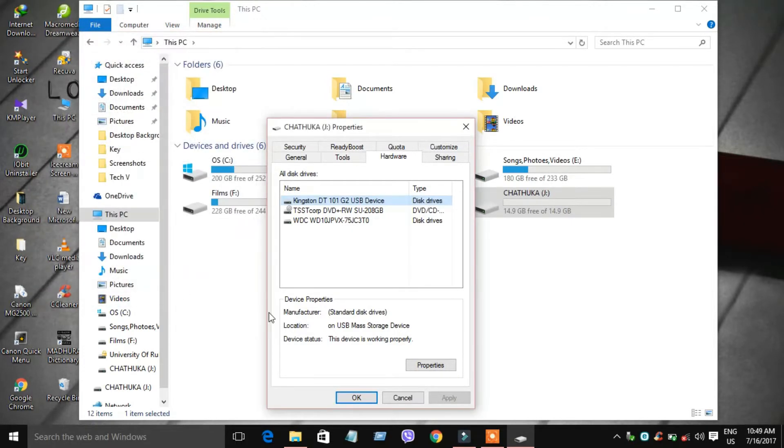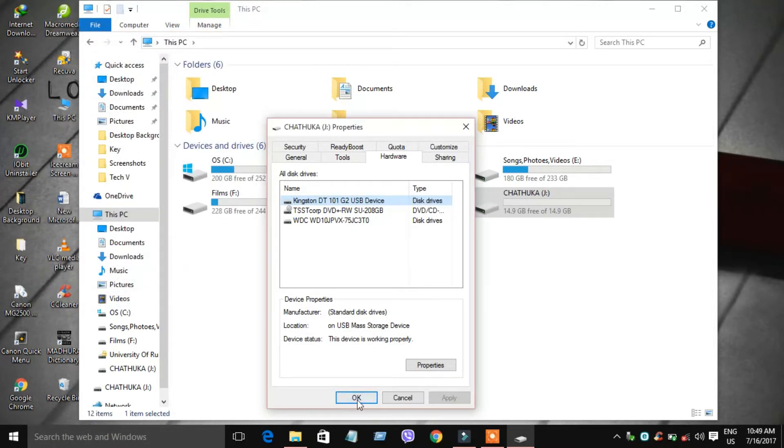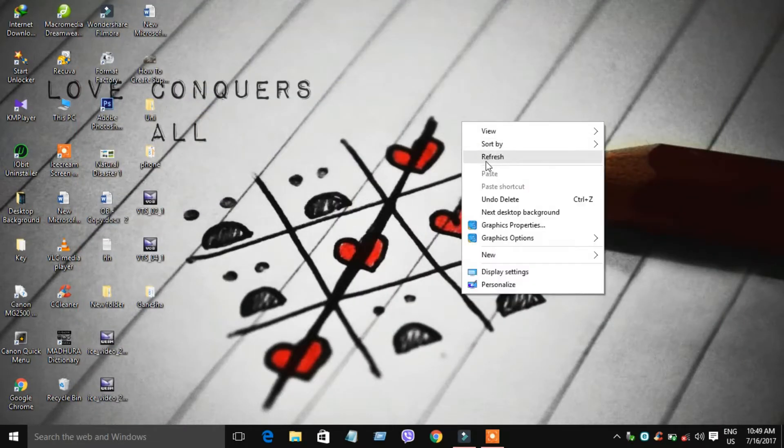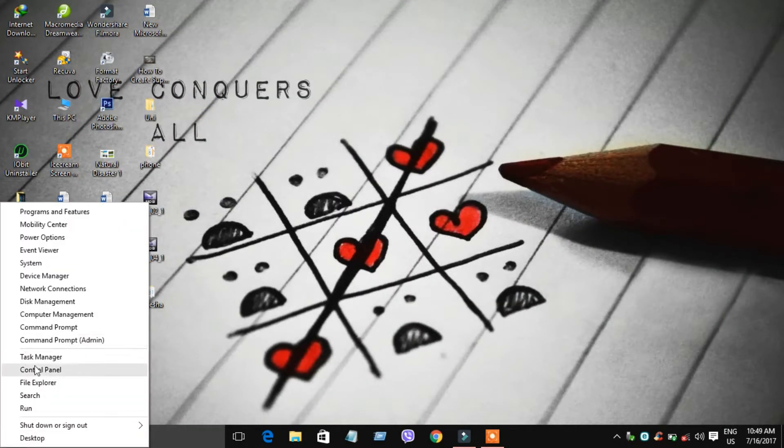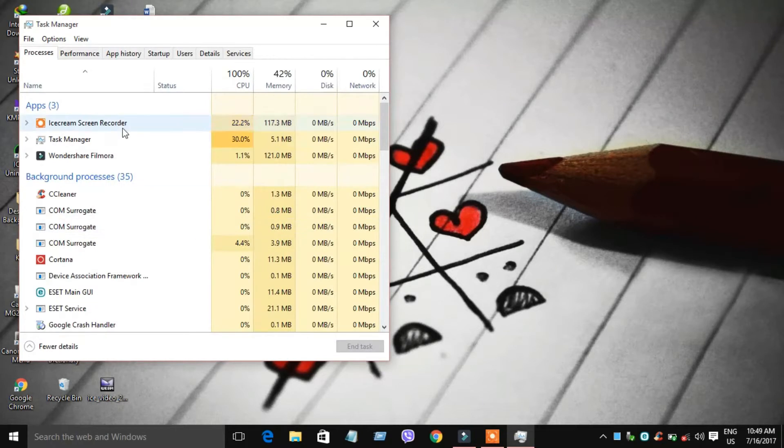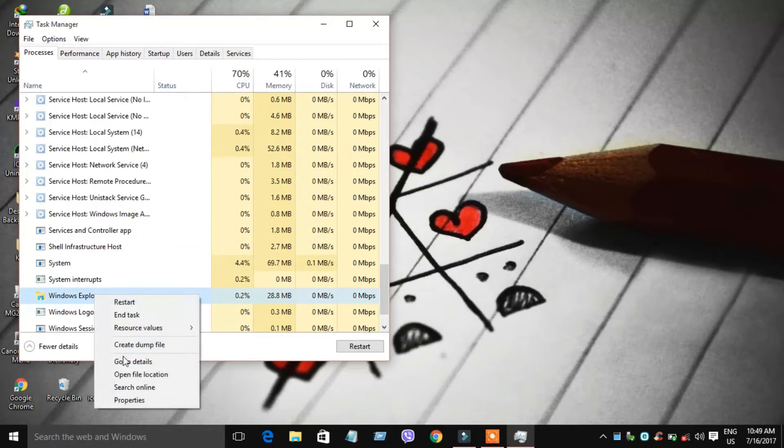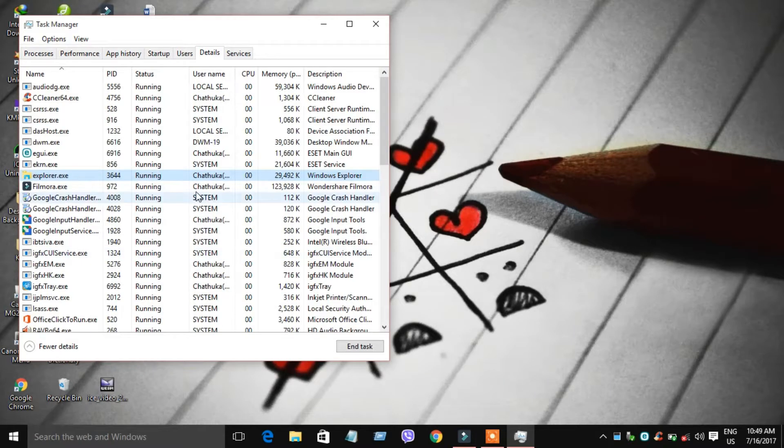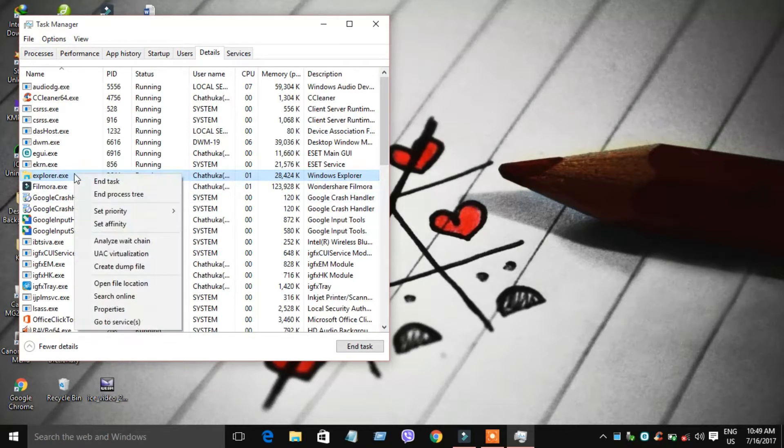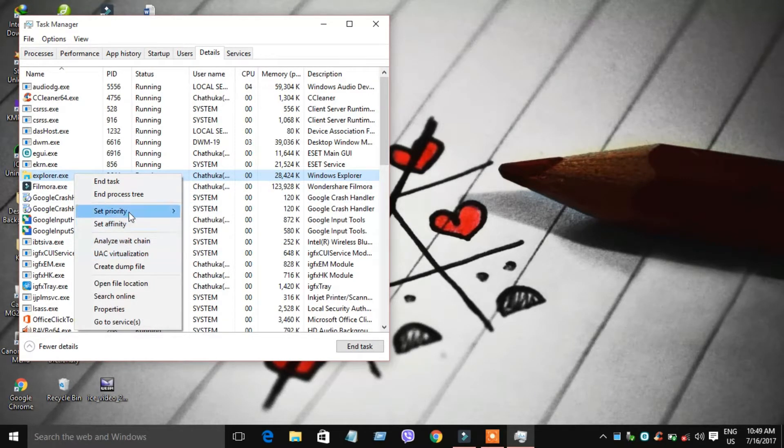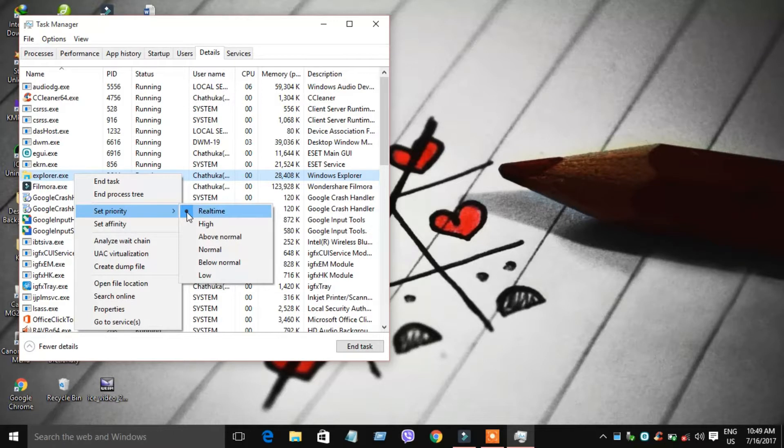We'll open the task manager. Go to details, find the exe, and set the priority.